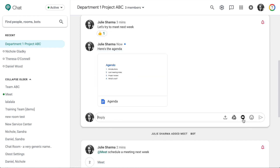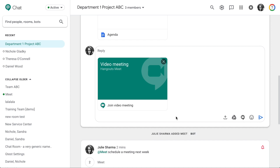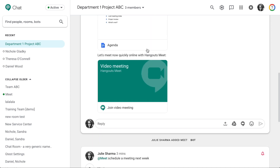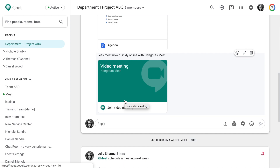Need to quickly meet with your team? Click to add a Meet video conference, and then send. Members can then click Join Video Meeting to join the video conference.